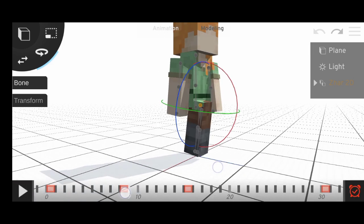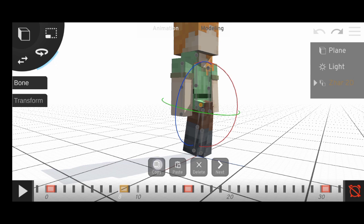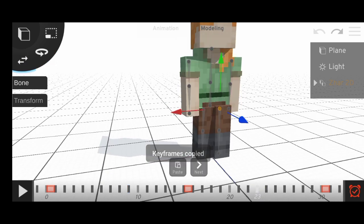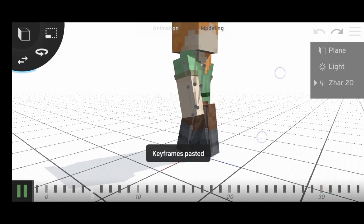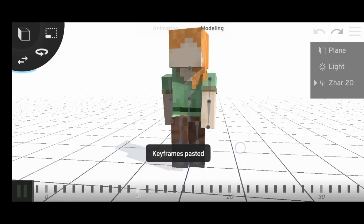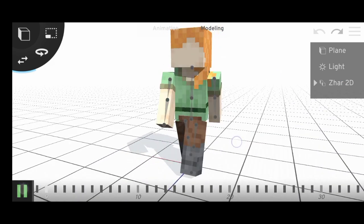And copy the keyframe. Go to the 23rd and paste. And you have this, our cycle.